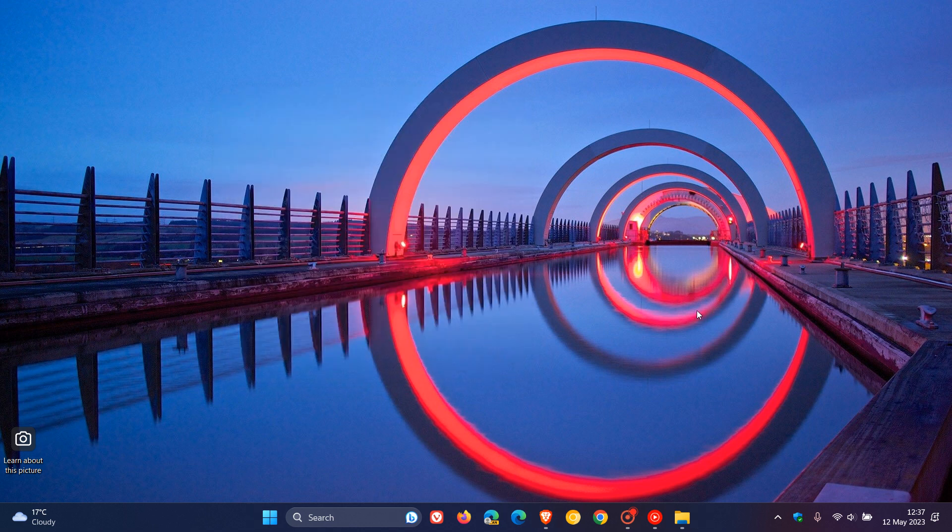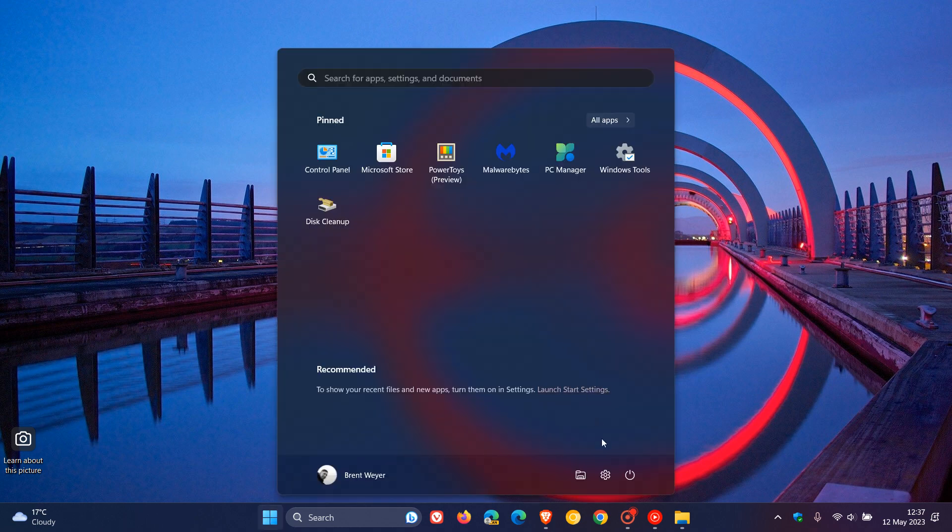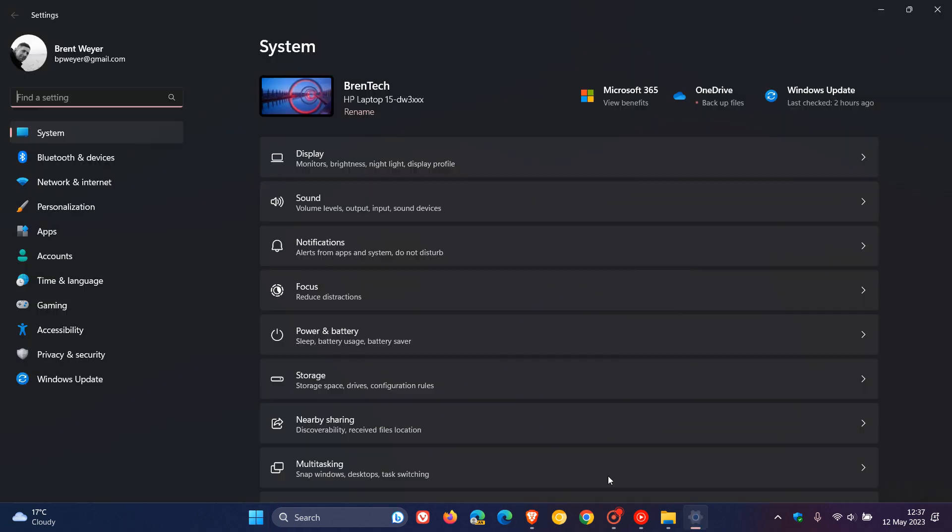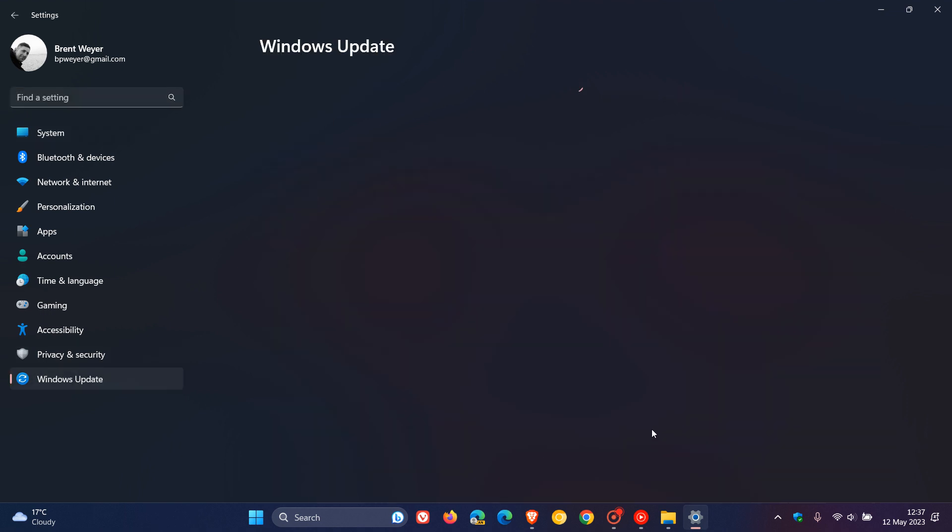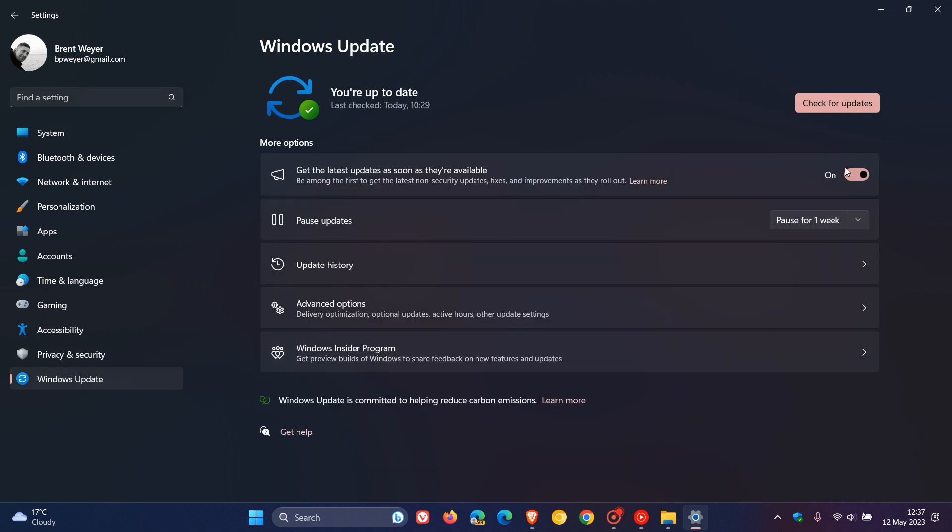Now, although the features will be gradually rolled out, according to Microsoft, they also say that if you head over to your Windows Update page, and you toggle on this setting, which was added to Windows 11 22H2 recently, you get the latest updates as soon as they're available.